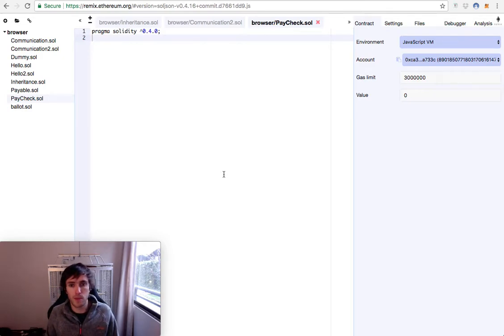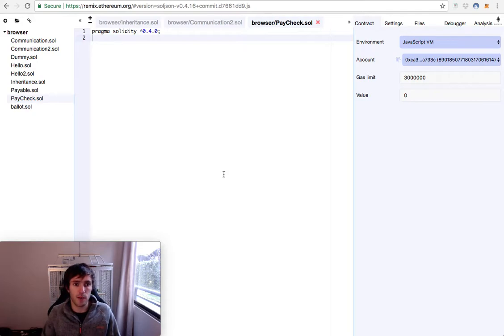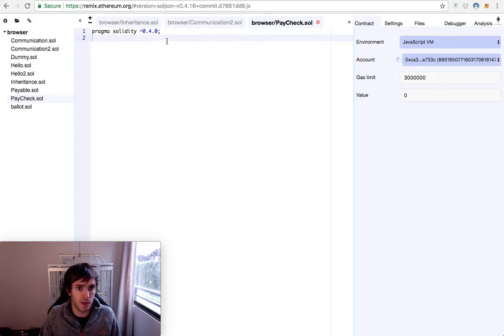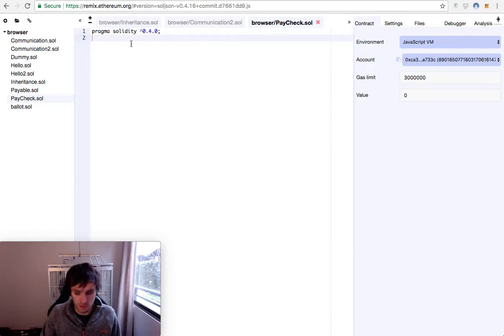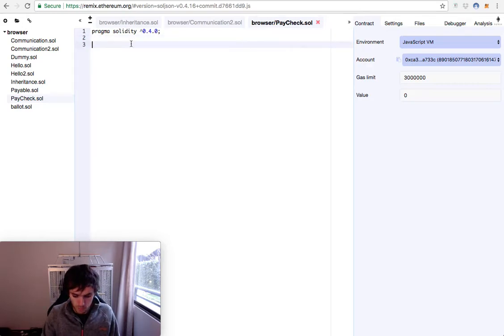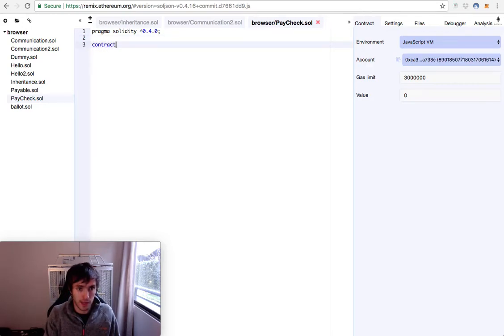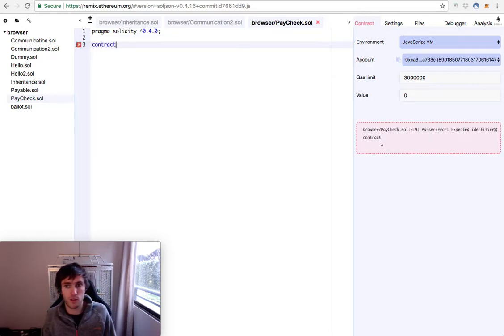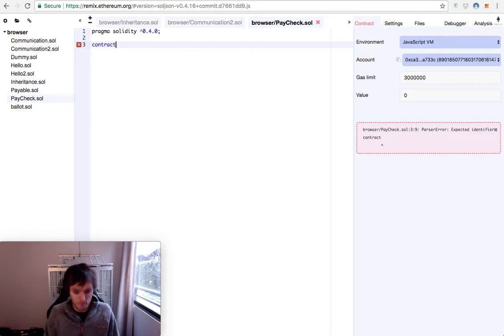No one will be able to cheat another one and have more value. So we'll start with a paycheck contract, pragma solidity and all this stuff and let's go. Today I will be copying and pasting a little more so it's not that long video.